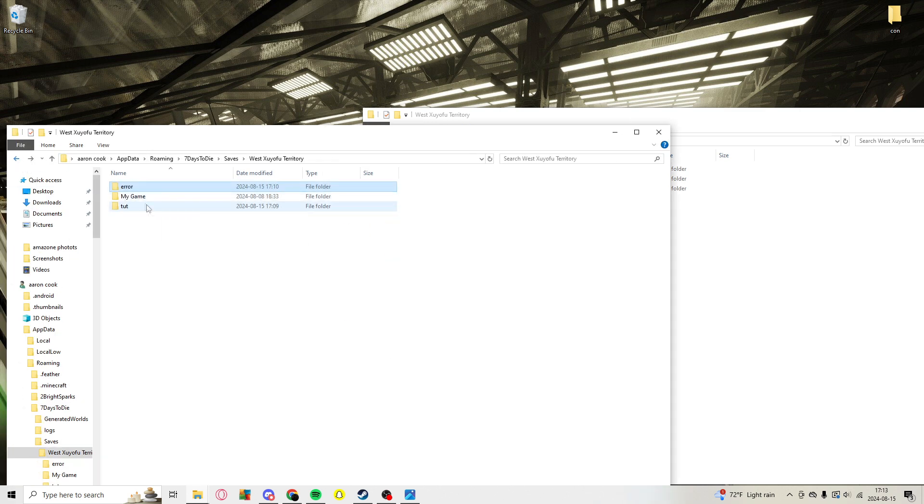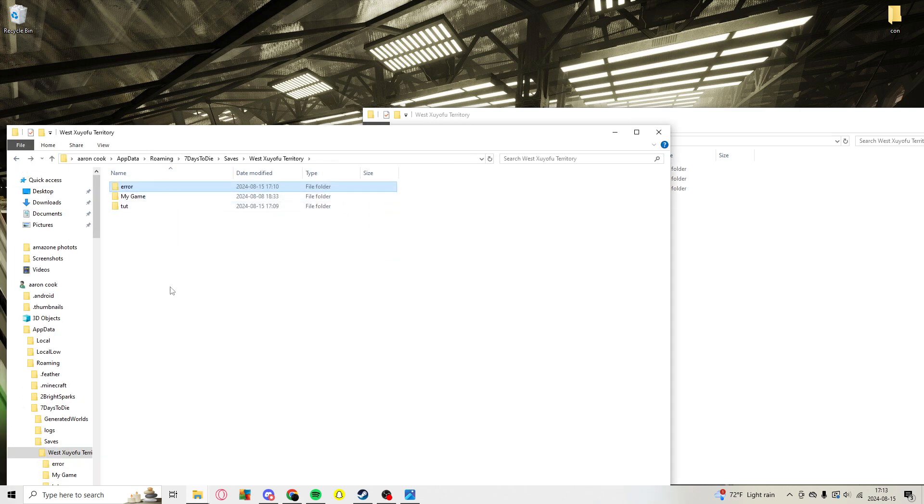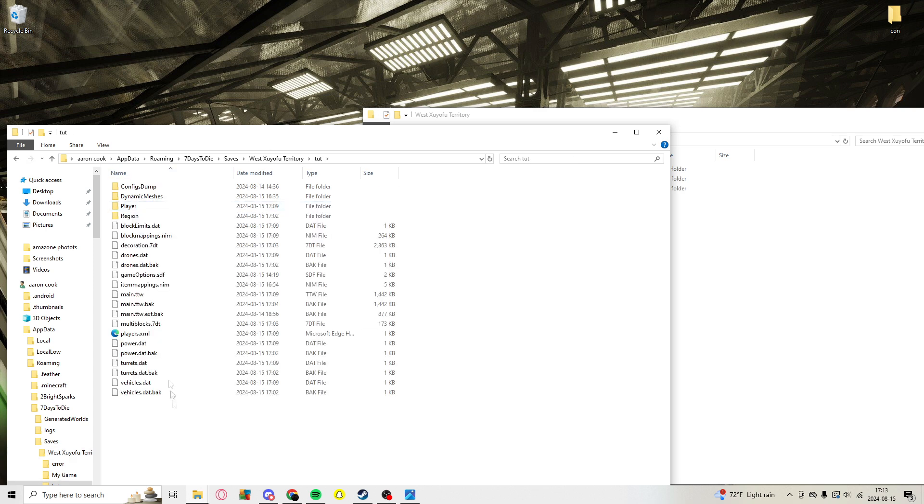So in this case it would be this one. You're going to copy that exact same game with all the same game settings, everything is the exact same, just name it something different. In this case, I named it 'tut'.